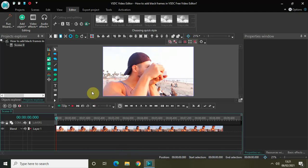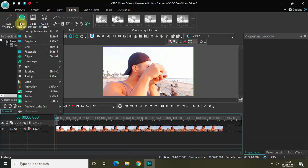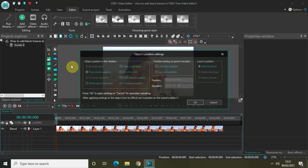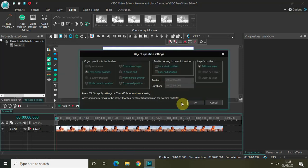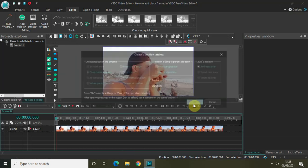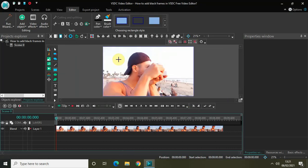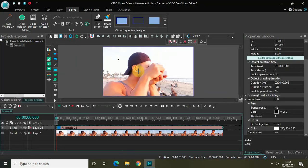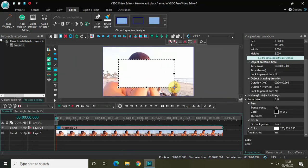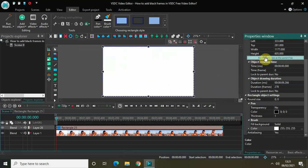The first thing you need to do is go to Add Object, click on Rectangle, and then click OK. Now mark your rectangle on top of the screen like this and set the same size as the parent.